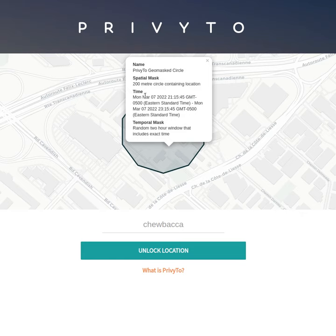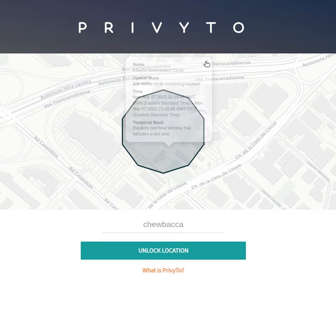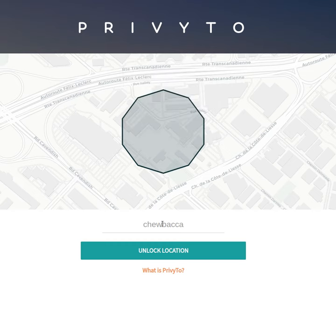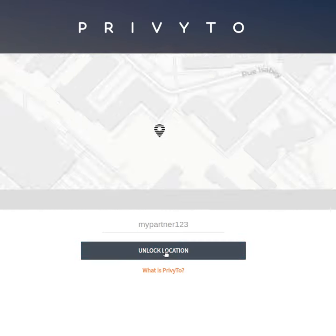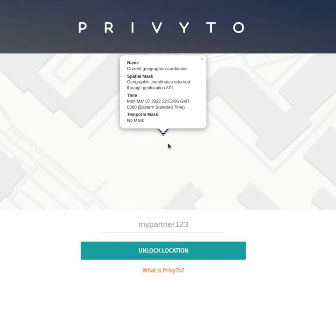Again, this is a range — a two-hour window within which the time is reported. And if I am my partner, I could type in 'mypartner123', the key that I provided my partner, unlock the location, and get the exact location that I chose to share only with my partner — only with the person who had access to that key.